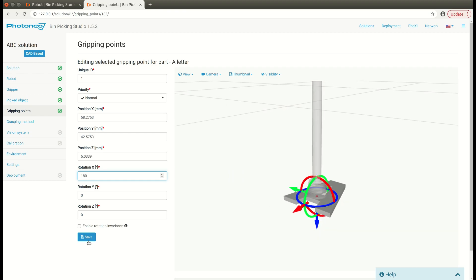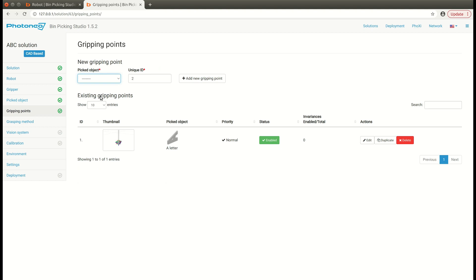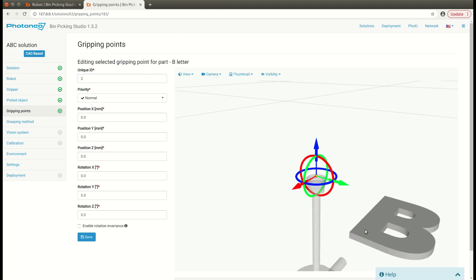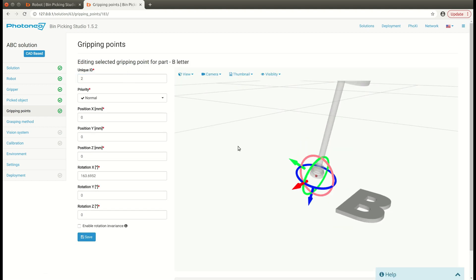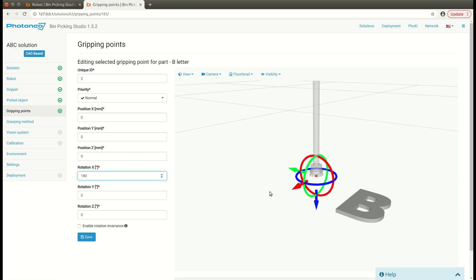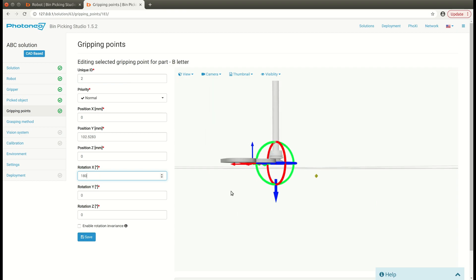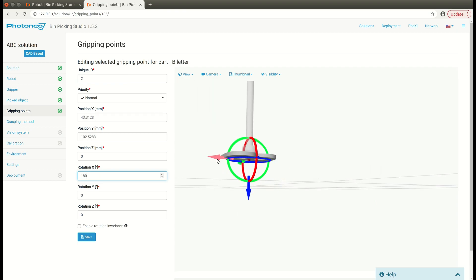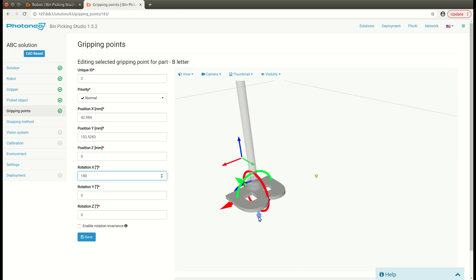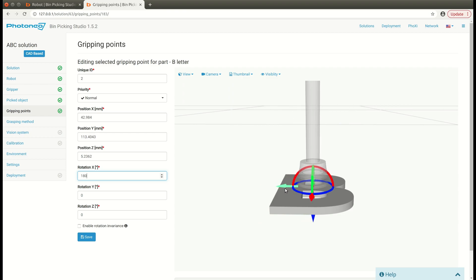Similar to this, I'm going to create a new gripping point for the letter B where I'm going to pick it somewhere in the middle. So again, rotation 180 and then move it somewhere into the middle of the part, like in here. Also put the red dot somewhere on the surface. This could be a great position.